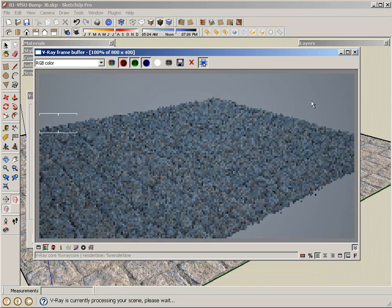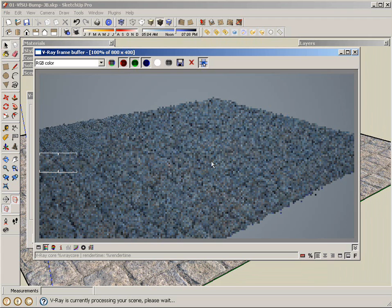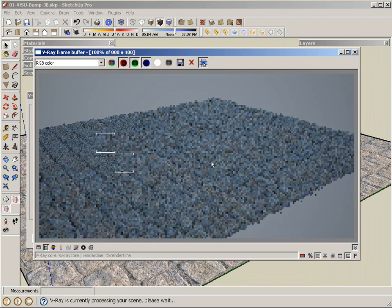Displacement is pretty popular for rendering grass and also things that are somewhat organic in nature like rock walls or things like that. We'll let this finish.